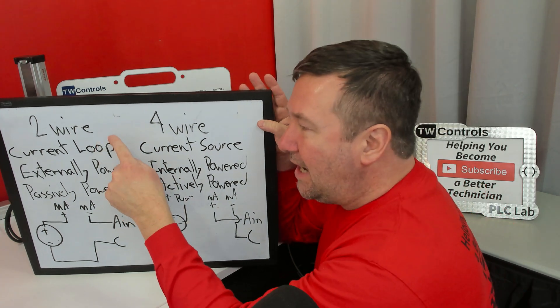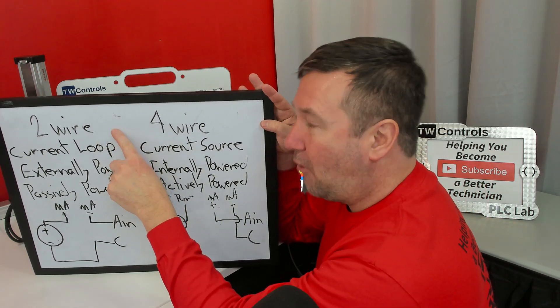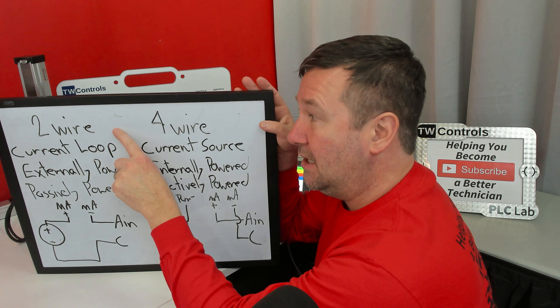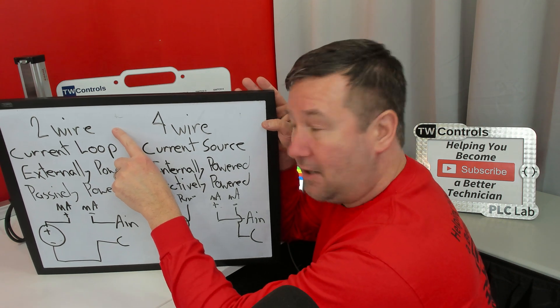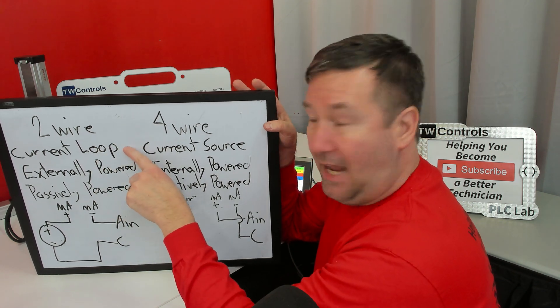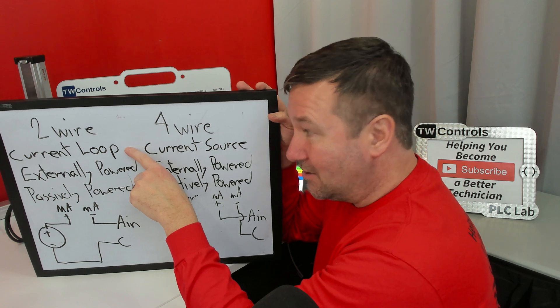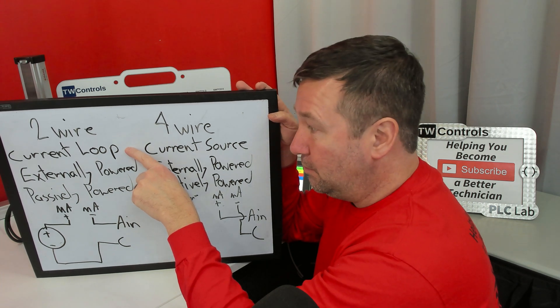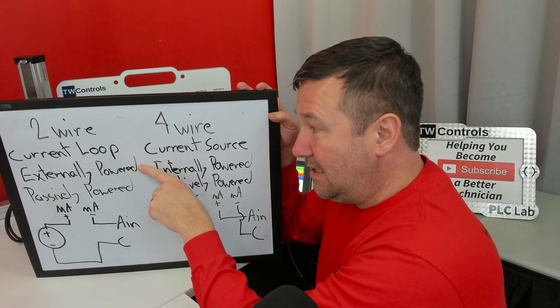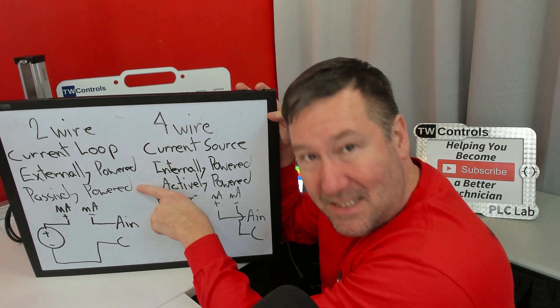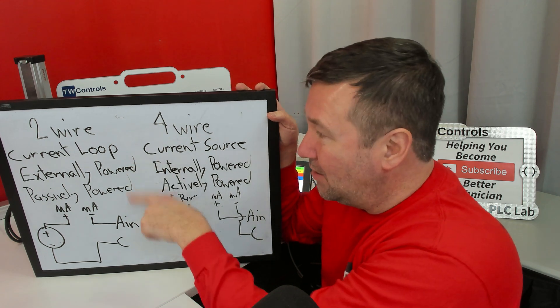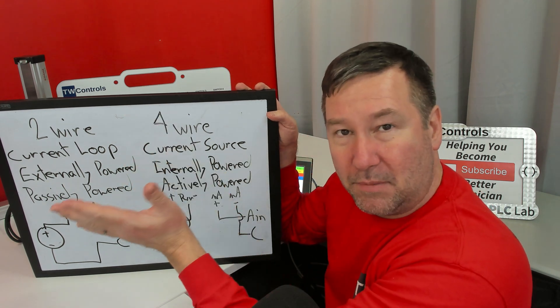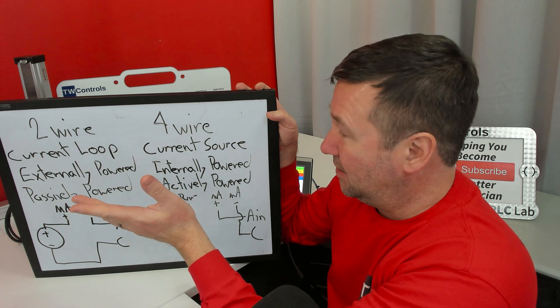So you may have a wiring diagram that tells you you need a two-wire connection. You may have a sensor that talks about a current loop, and you may have a PLC input that says it's passively powered. So these terms are going to be completely used interchangeably.